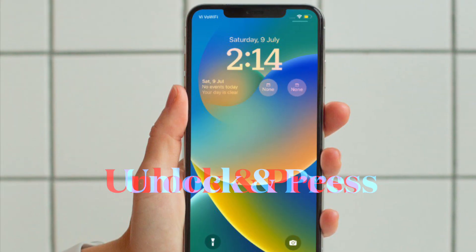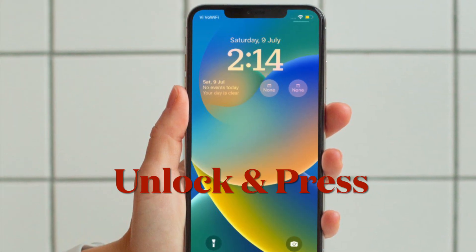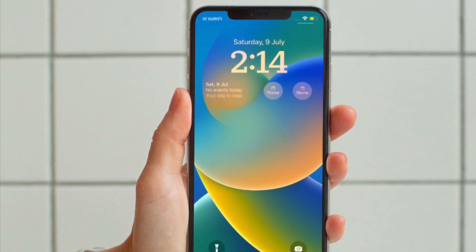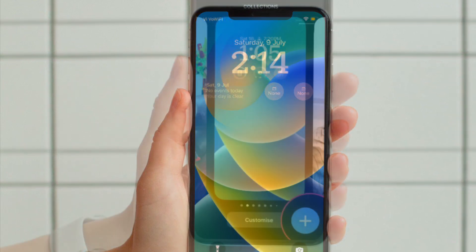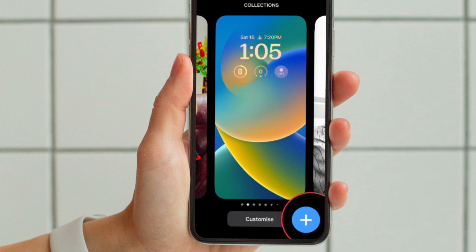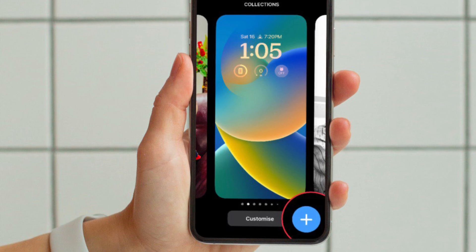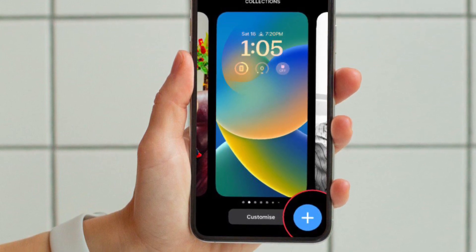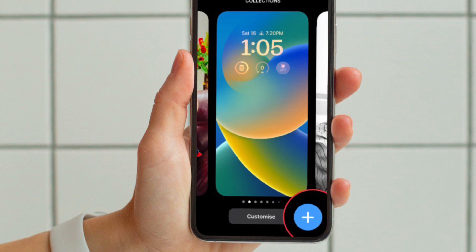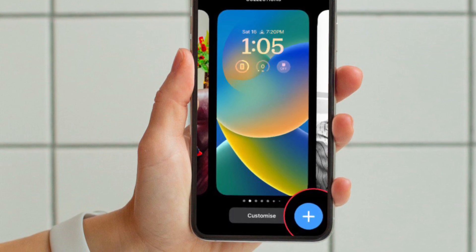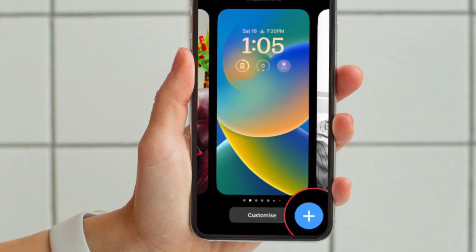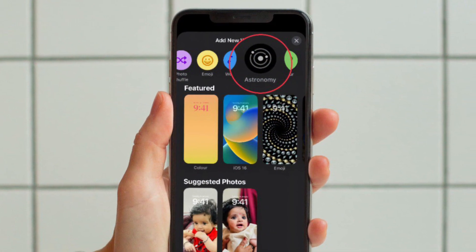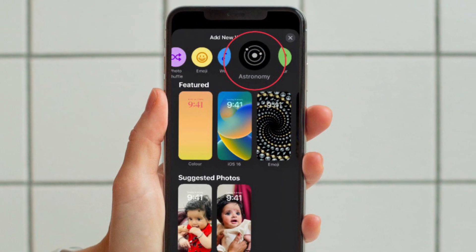First and foremost, unlock your iPhone with Face ID or Touch ID, then long press on the screen to access the lock screen gallery view, then tap on the plus button that appears at the bottom right corner of the screen, or swipe leftwards all the way to the end and hit the add new button. Then tap the astronomy button in the top row of options.